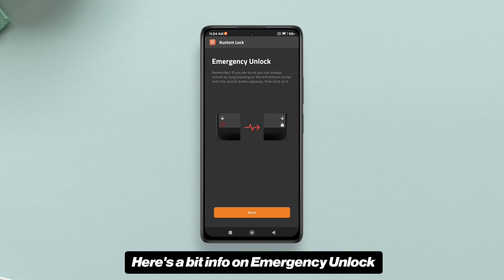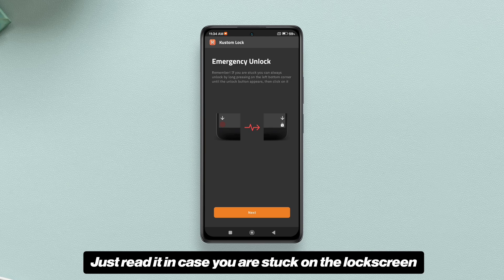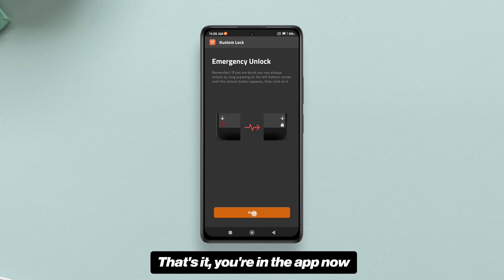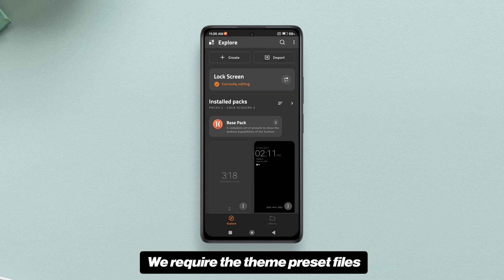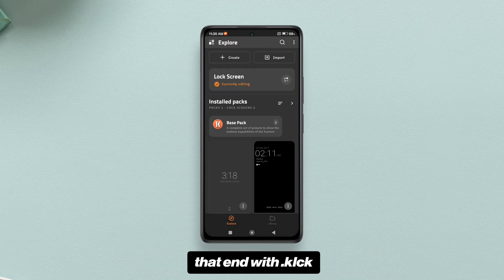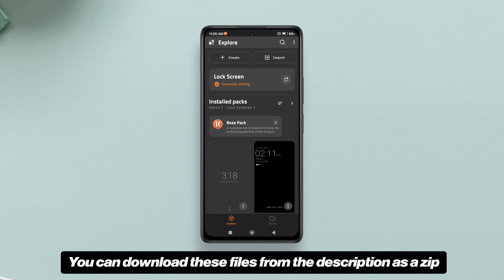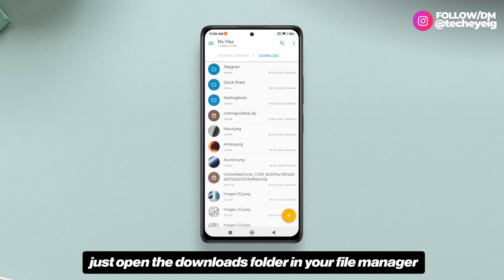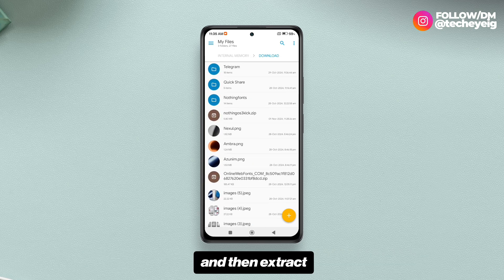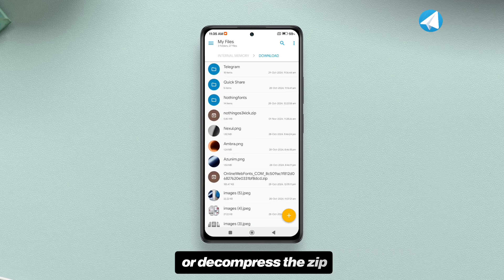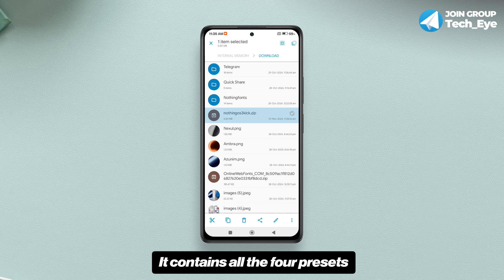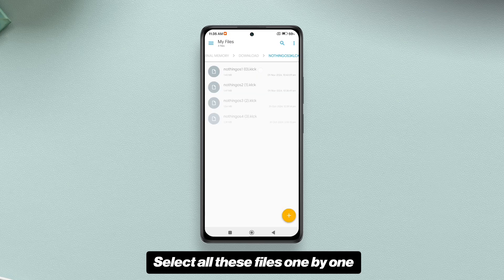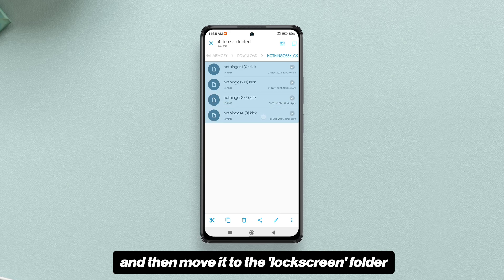The storage permission has been granted. There's a bit of info on emergency unlock — just read it in case you get stuck on the lock screen, as it will help you bypass the KLCK lock screen. Now we need the theme preset files that end with .klck. You can download these files from the description as a zip. After downloading, open the downloads folder in your file manager and extract the zip — it contains all four presets. Select all these files one by one and move them to the lock screens folder.